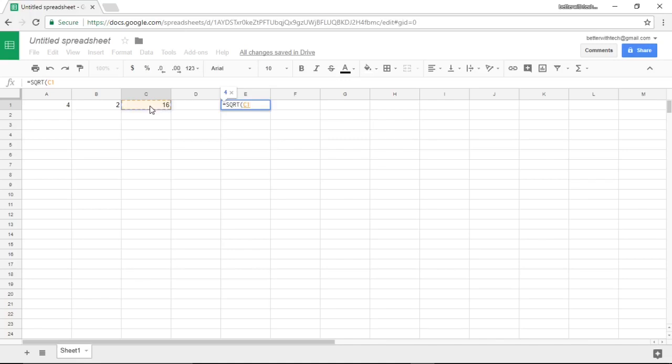I'm going to type close parenthesis and hit enter.